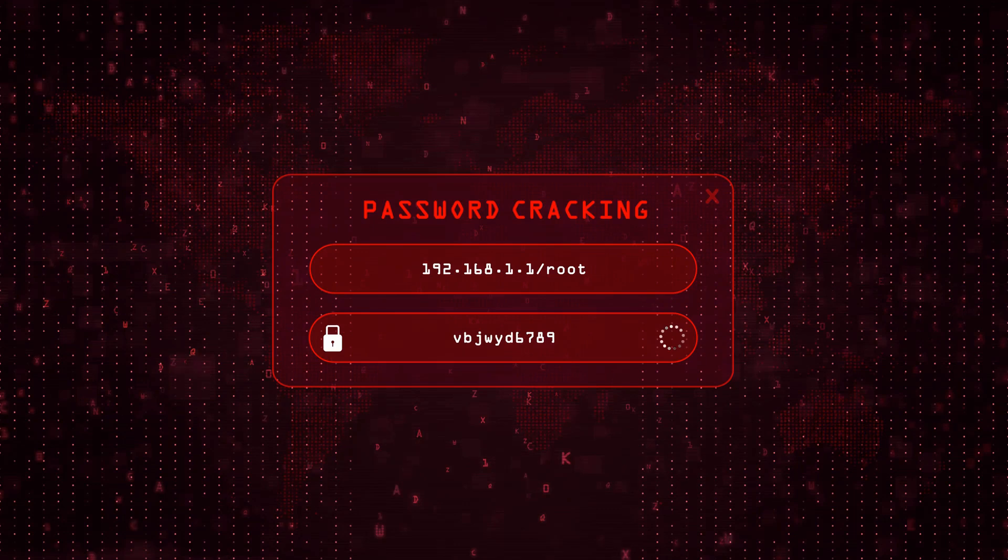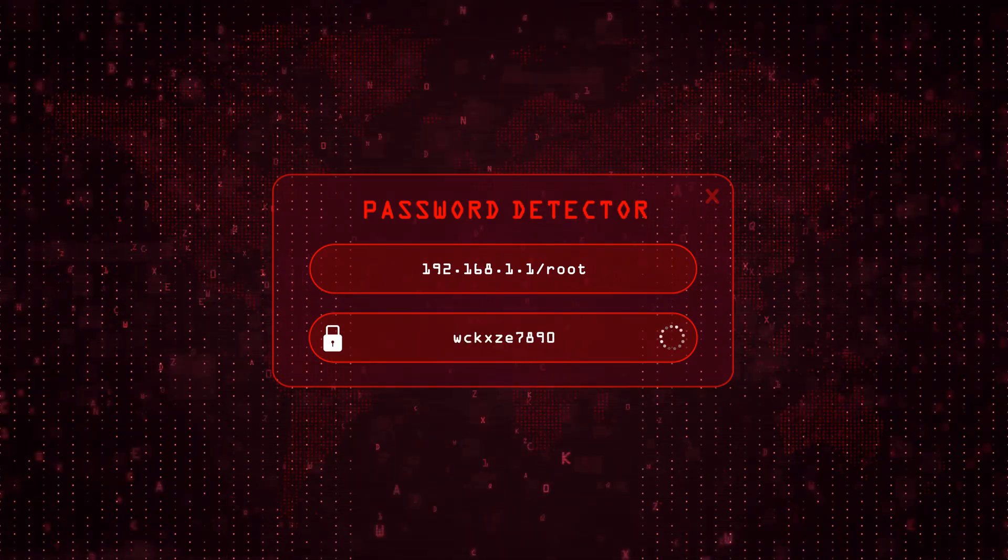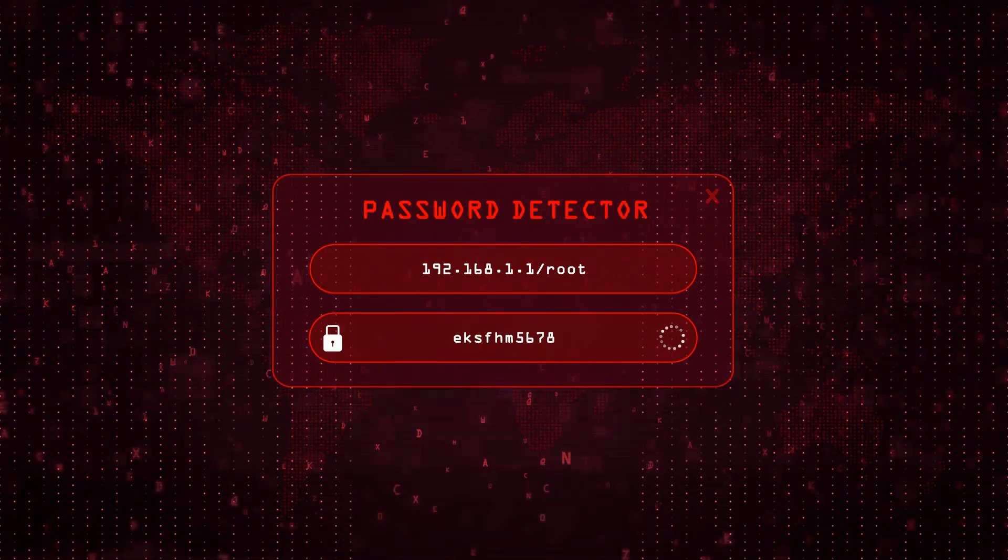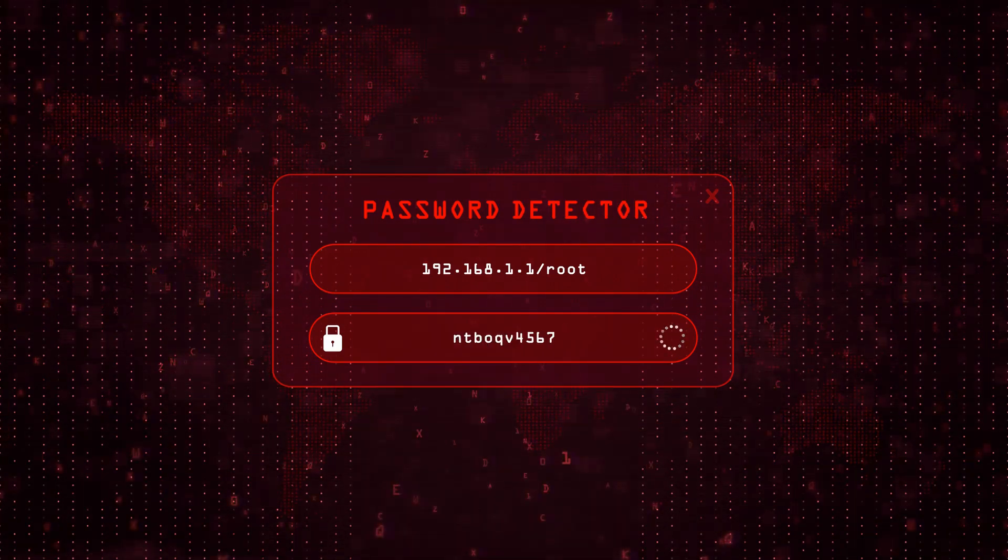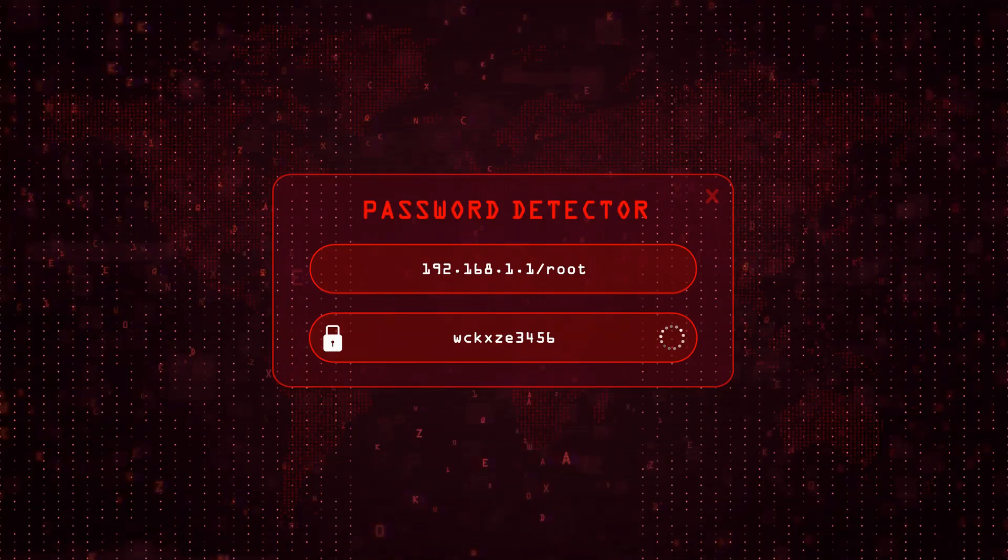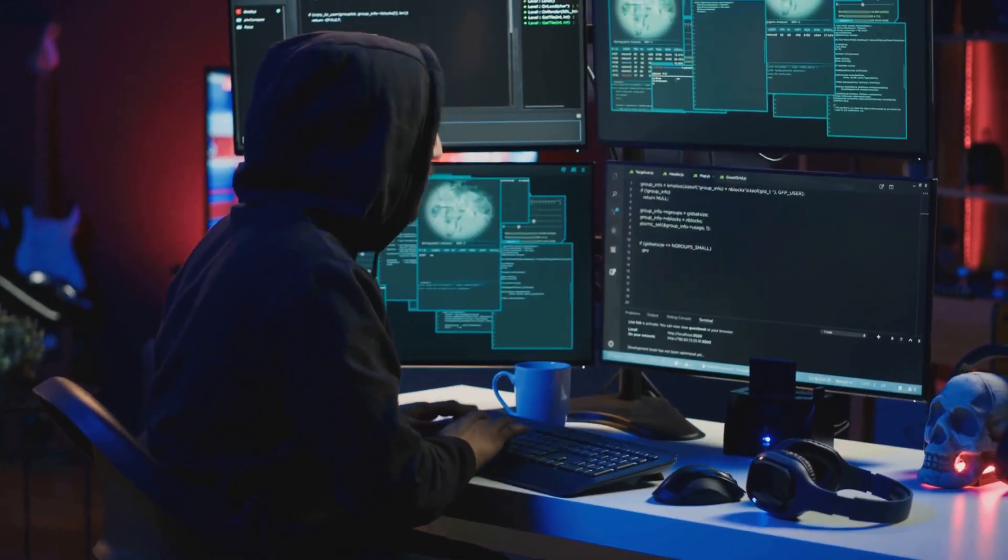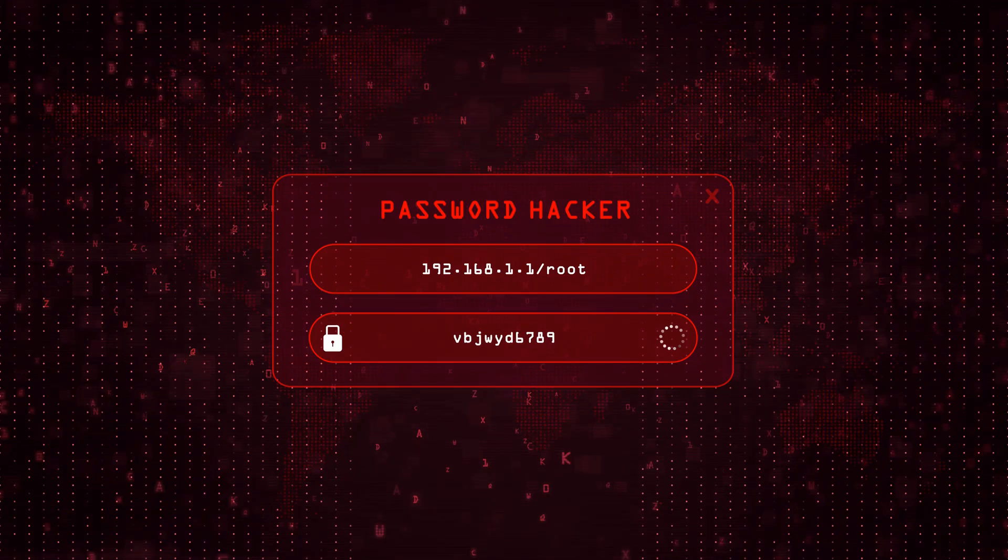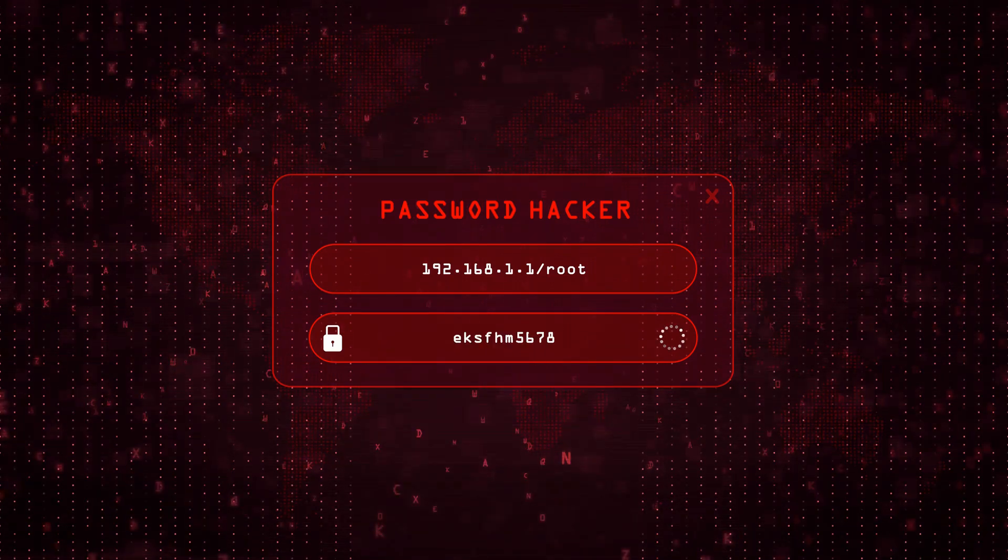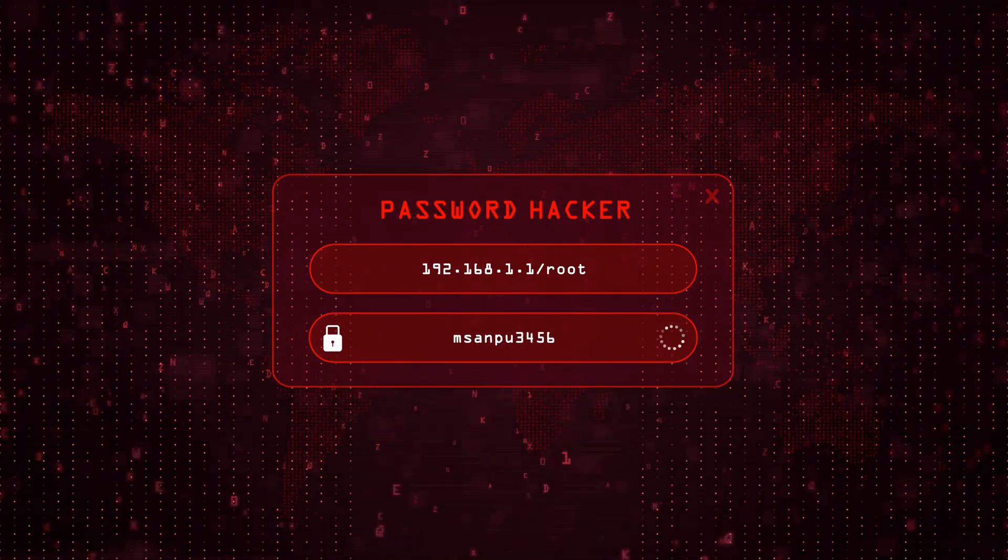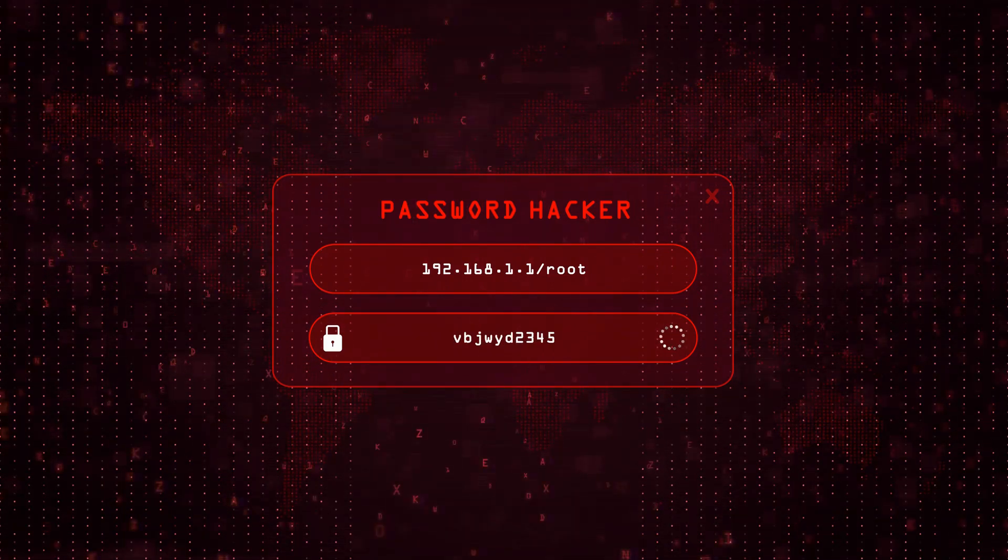Then there's the dictionary attack. Attackers use a list of the most common passwords. Think password, 123456, or the classic QWERTY. You'd be shocked at how many doors that opens. Hybrid attacks? That's when a hacker mixes common passwords with a twist, like admin123 or letmein2024.